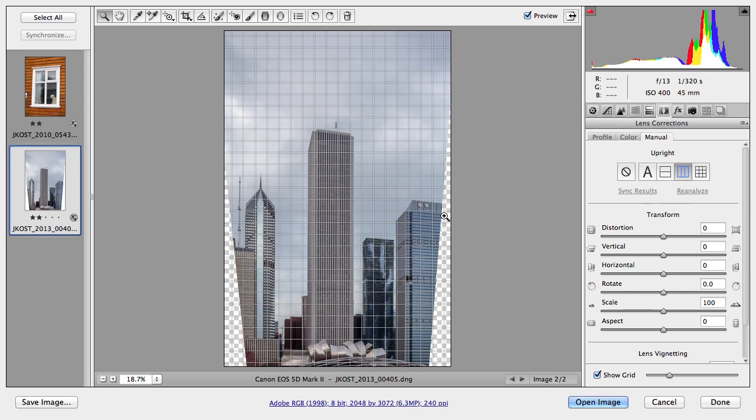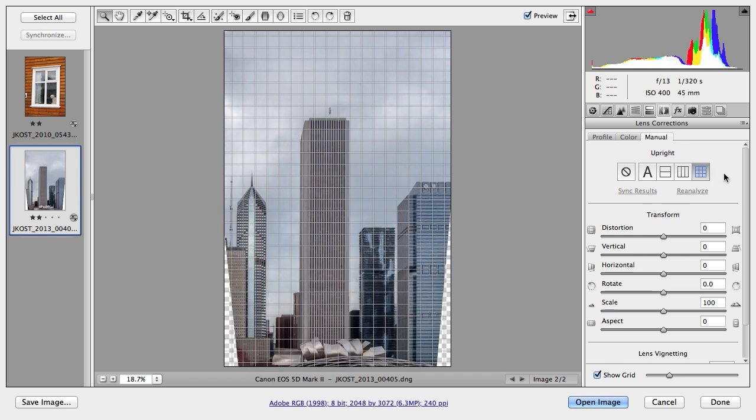But you'll notice that the horizontal lines are not straight. If I need to straighten those, then I'll move to the last icon here and we'll do a full perspective correction so that both the horizontal and the vertical lines are straightened. And it's doing this all for me automatically.